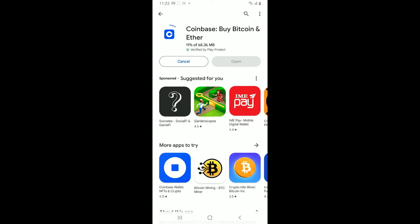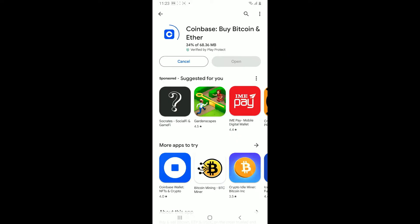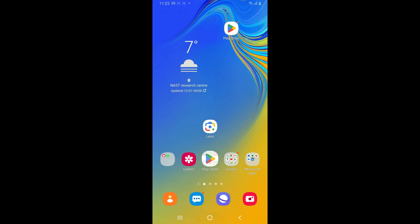Wait until the application is downloaded and installed, and once it is, you can tap on the Open button to launch the app. And that is how you can easily download Coinbase on your Android device within a few minutes.